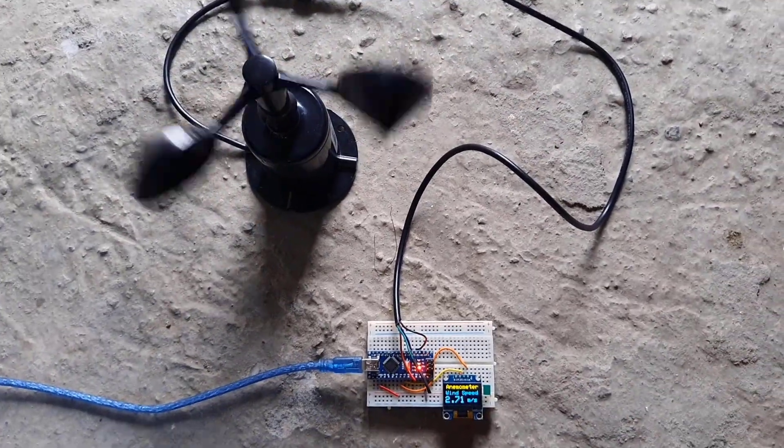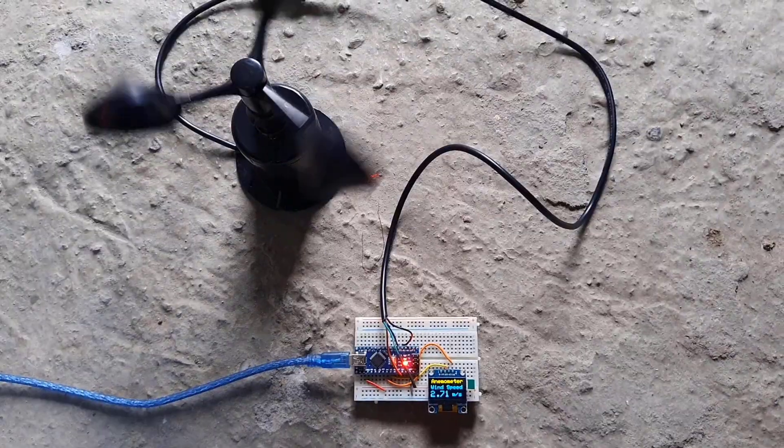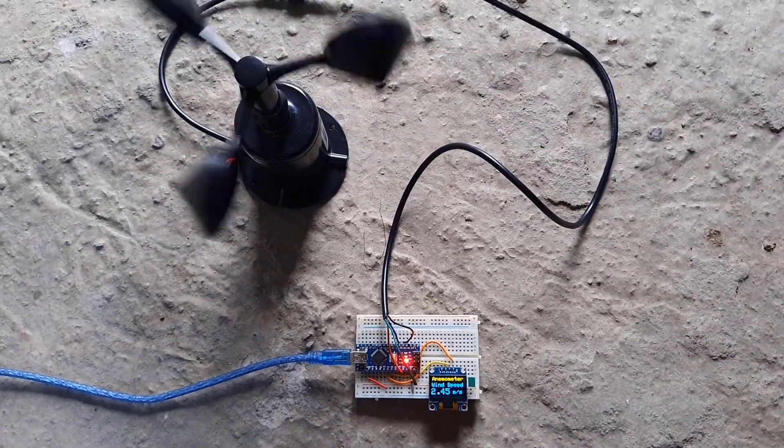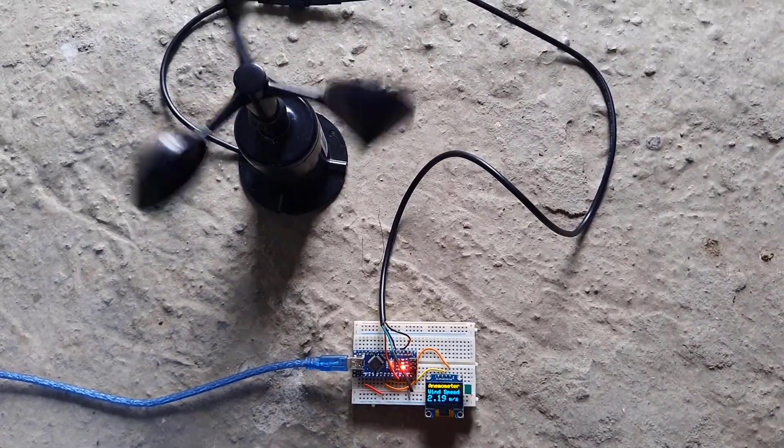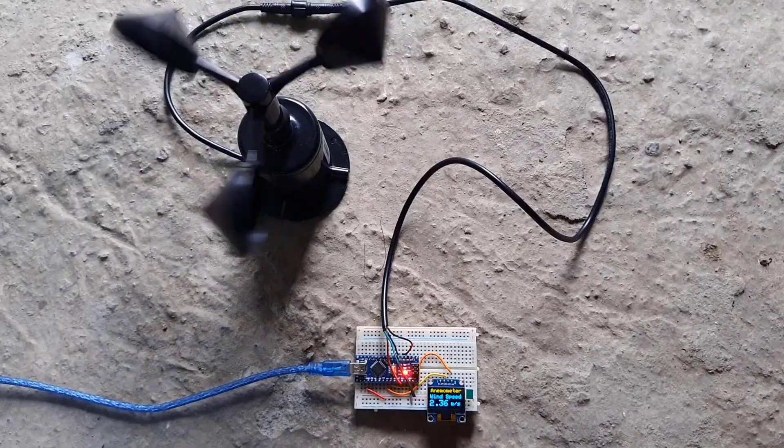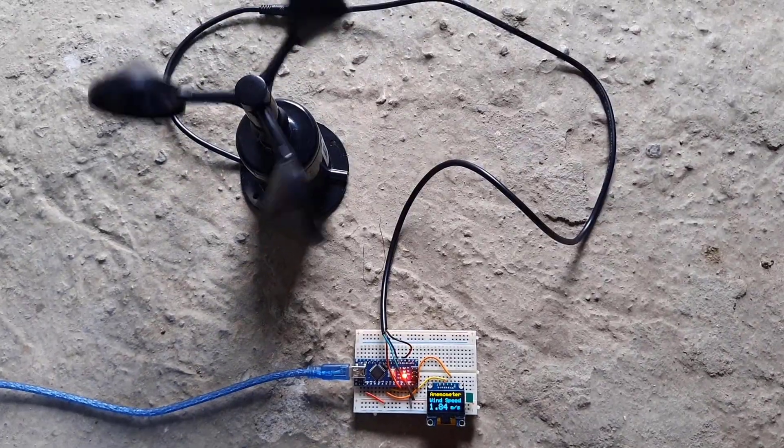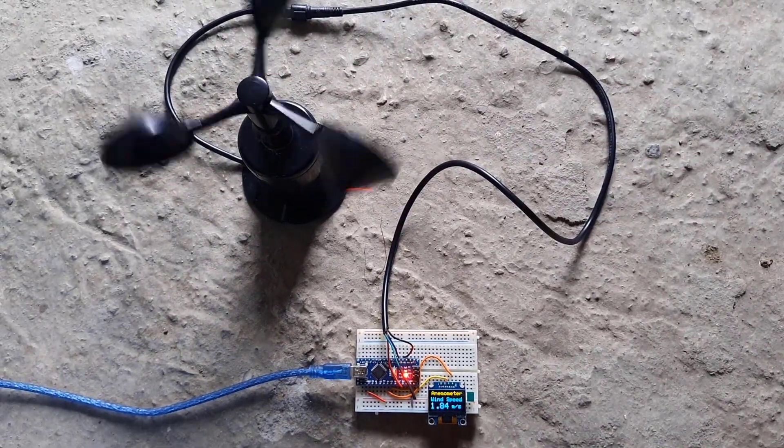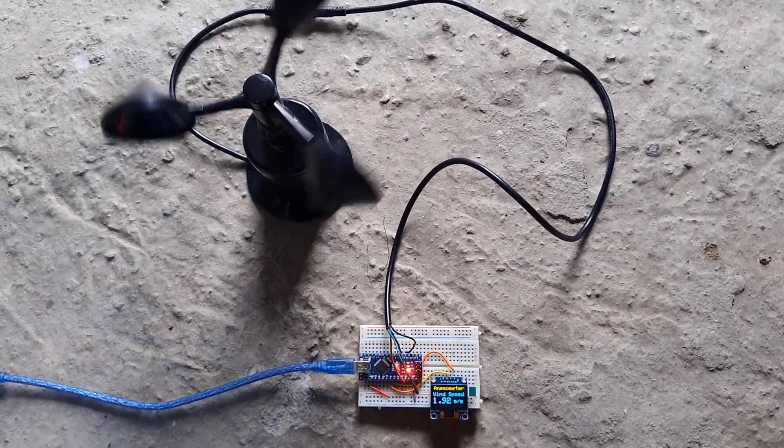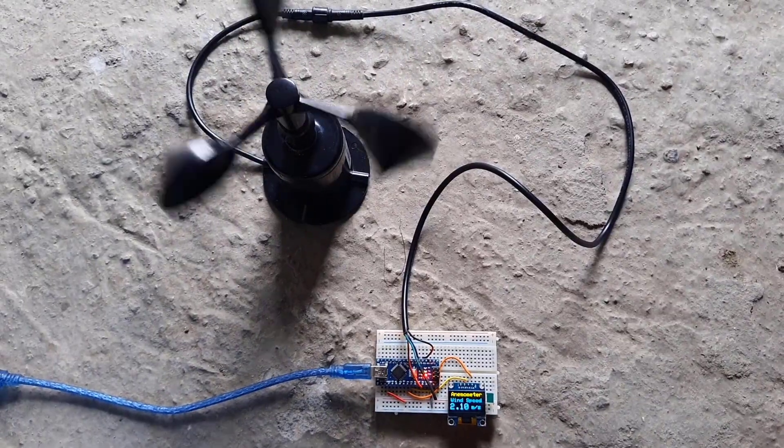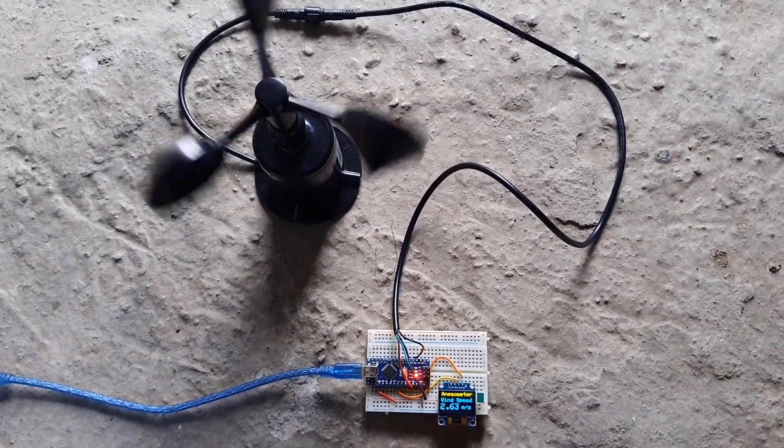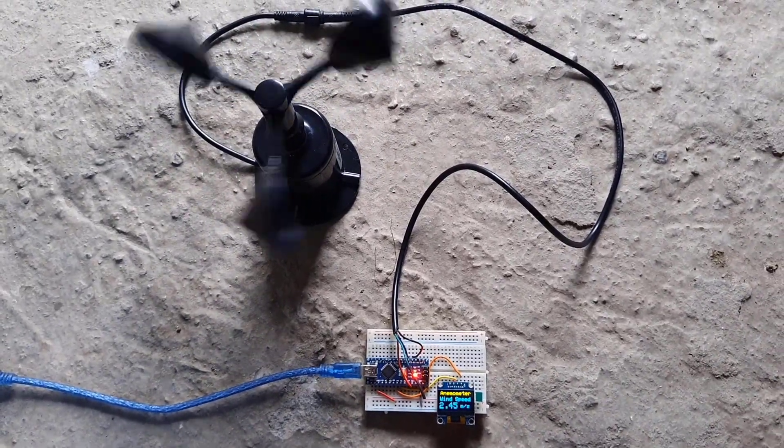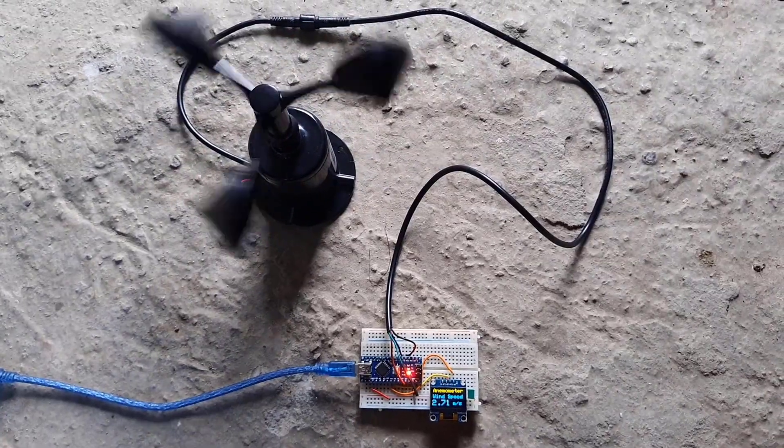Alright, that's all for today's project. The complete project details including device information, purchase link, source code, and wiring guide can be found in the IoT Projects website article. In case you have any other questions, you can comment in the comment section below. Thank you so much for watching. See you in the next video. Bye bye.